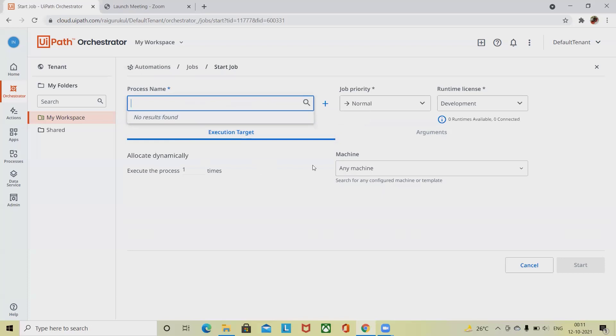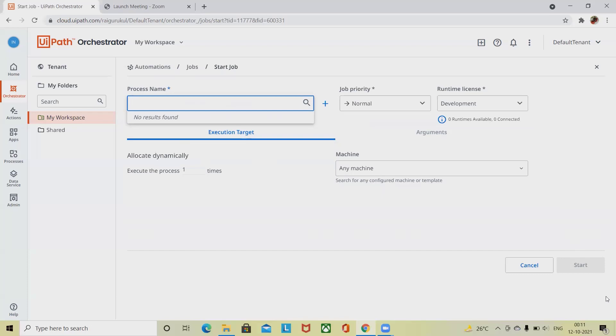Then Job Priority - once you provide the process name, you have to select the job priority where you define the priority level of your execution. For example, if you are executing high or dynamic-based executions.